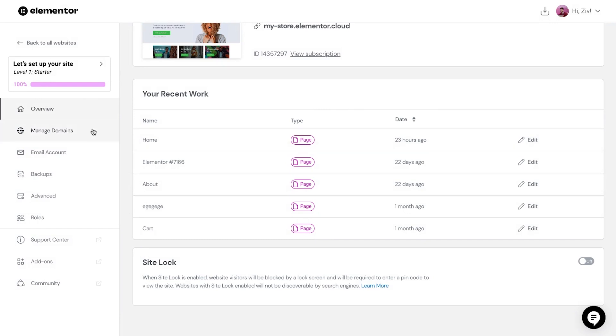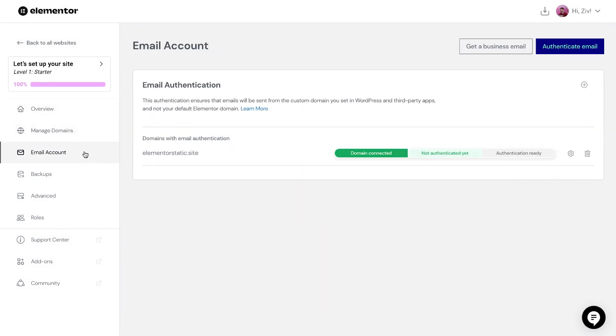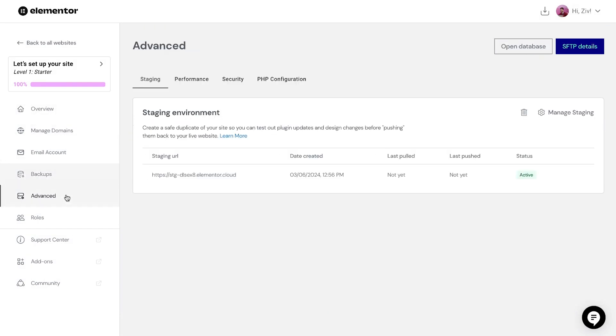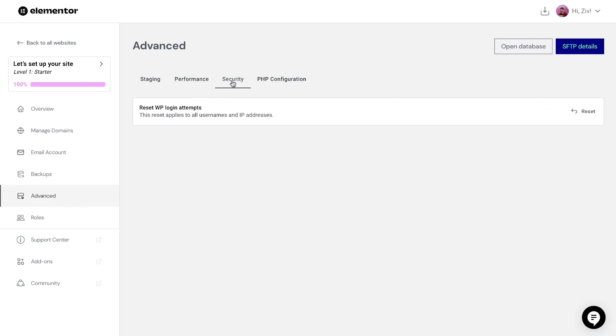In the sidebar, you have access to manage domains, your email account, backups, and an advanced tab with professional tools such as staging, performance, and security settings, and direct access to your website's database, and more.